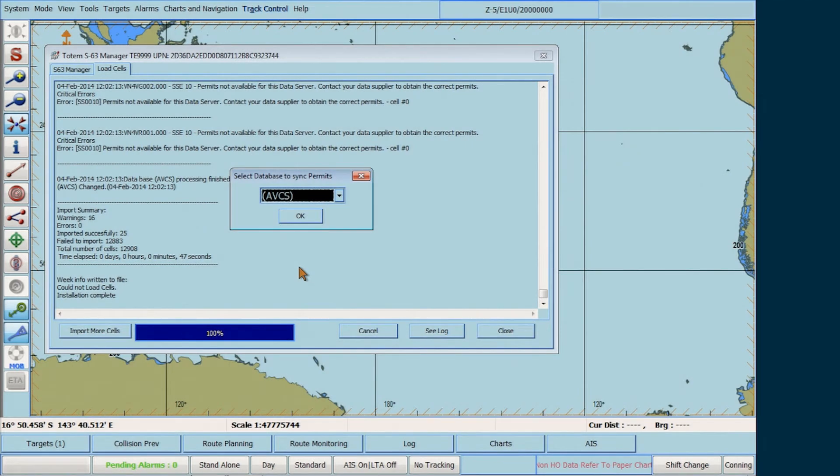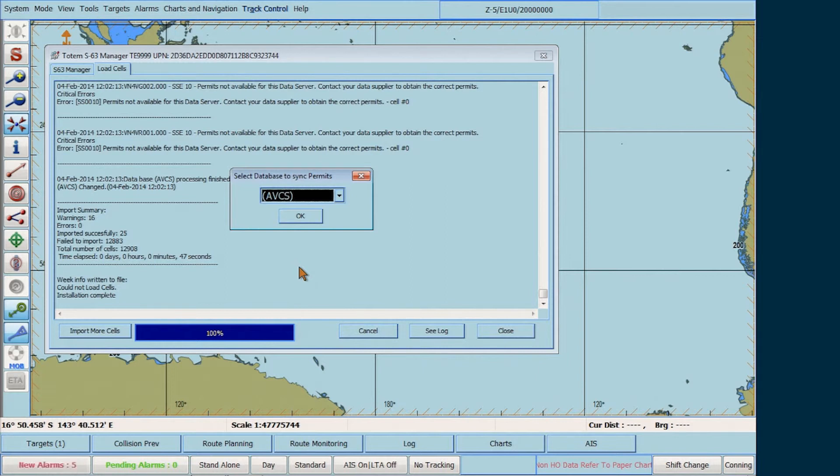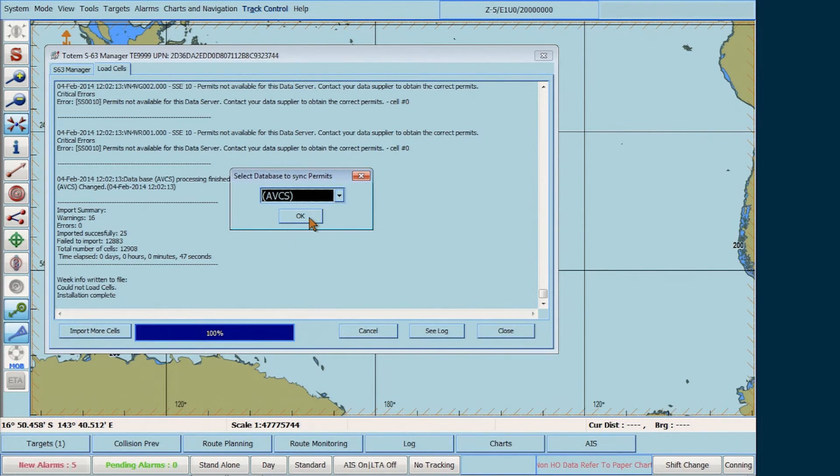When the installation is complete, where the bottom bar displays 100%, you now need to synchronise the installations of the permits with the database. When the Select database to sync your permits window appears, click OK.